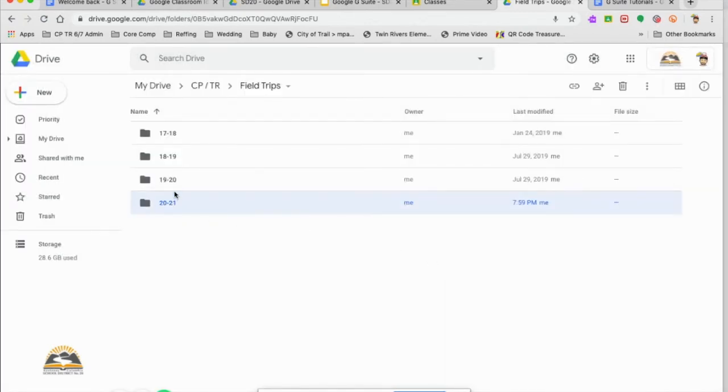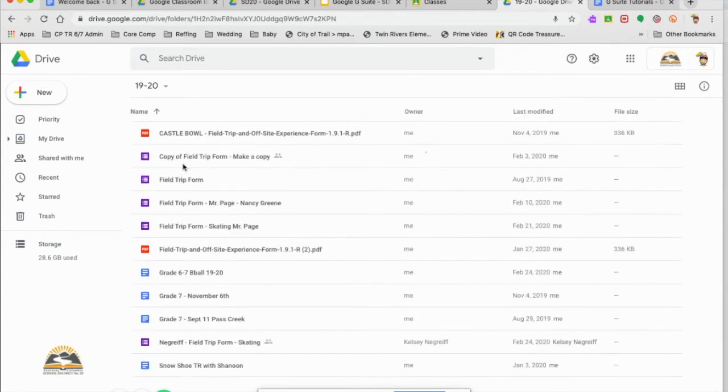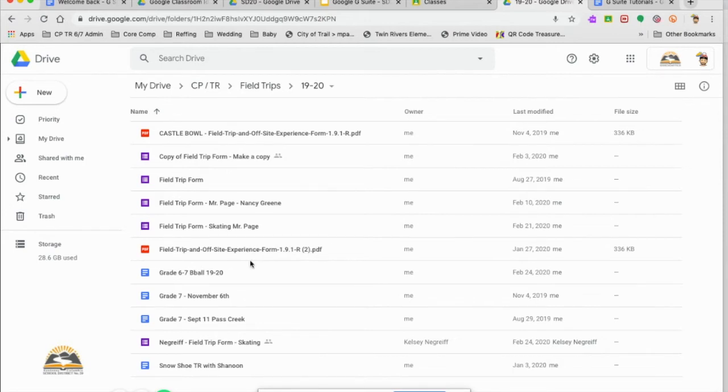There we go. Now you can see in my 1920 folder, this is where I've got Google Forms for permissions forms to go home, Google Docs, and I've got PDFs in here.